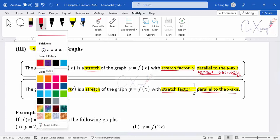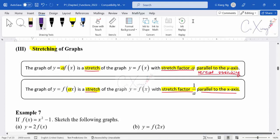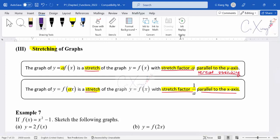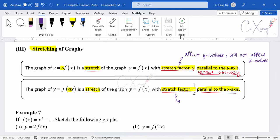To describe any stretching transformation, the keywords are: 'stretch,' followed by the stretch factor value, and the direction — parallel to the x-axis or y-axis. When stretching parallel to the y-axis, it affects the y-values in your graph but will not affect the x-values. When stretching parallel to the x-axis, it affects the x-coordinates but will not affect the y-values.